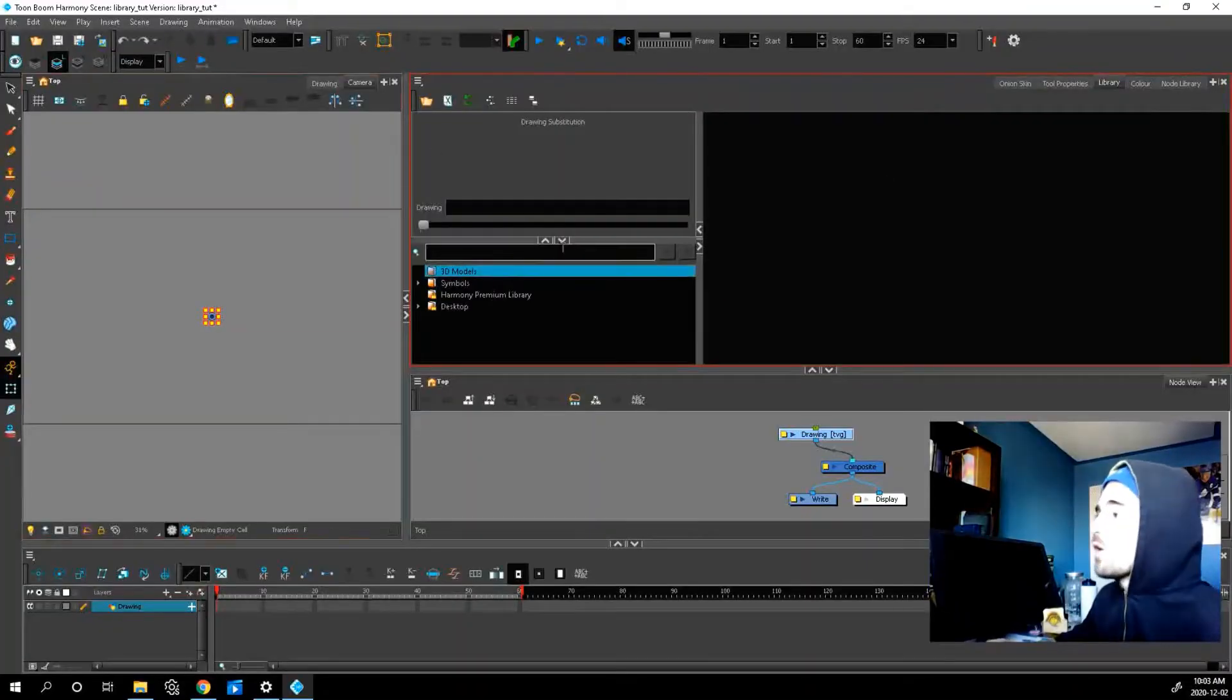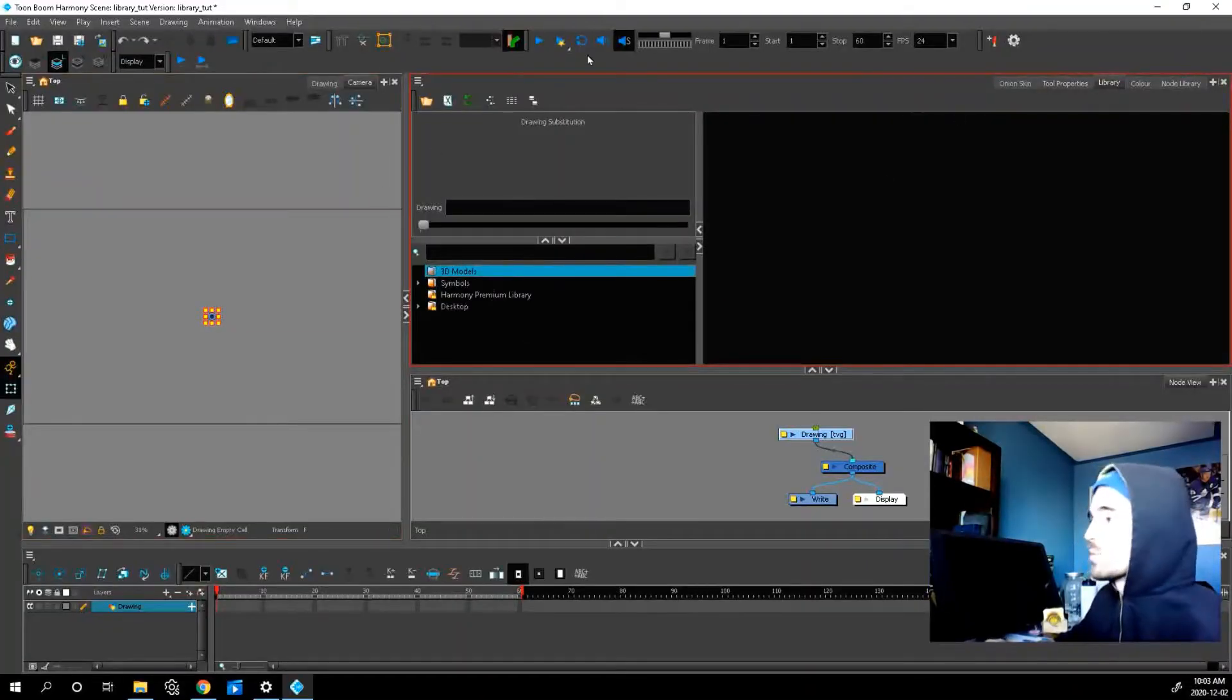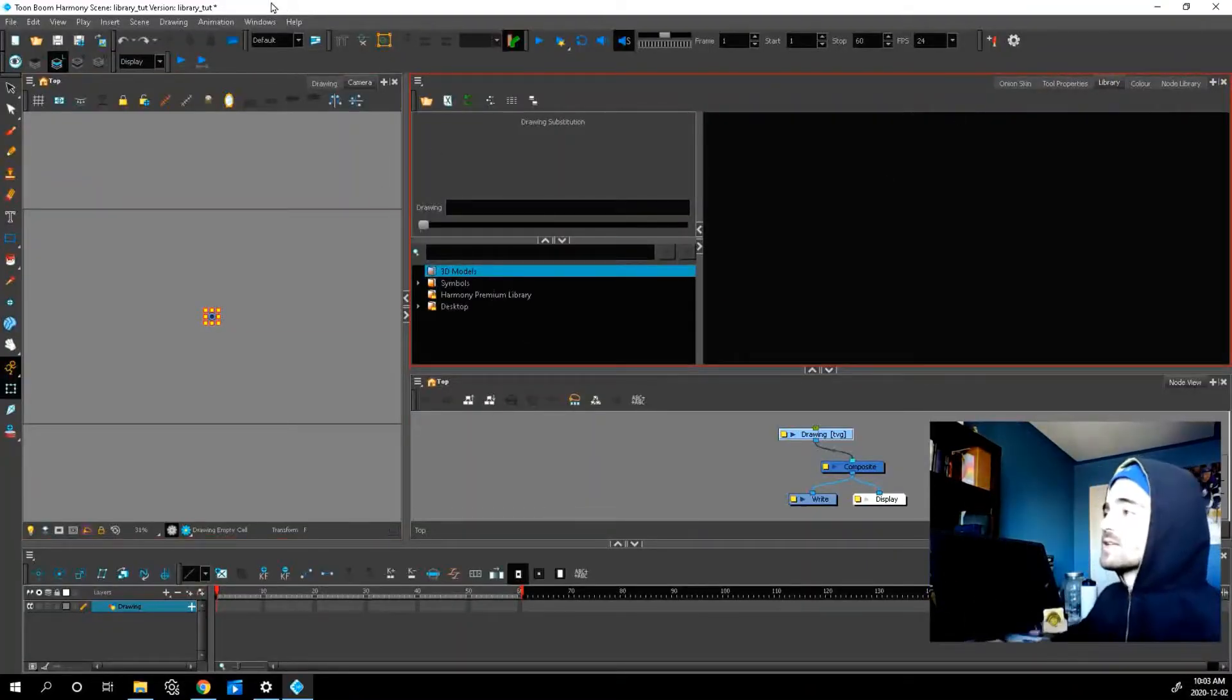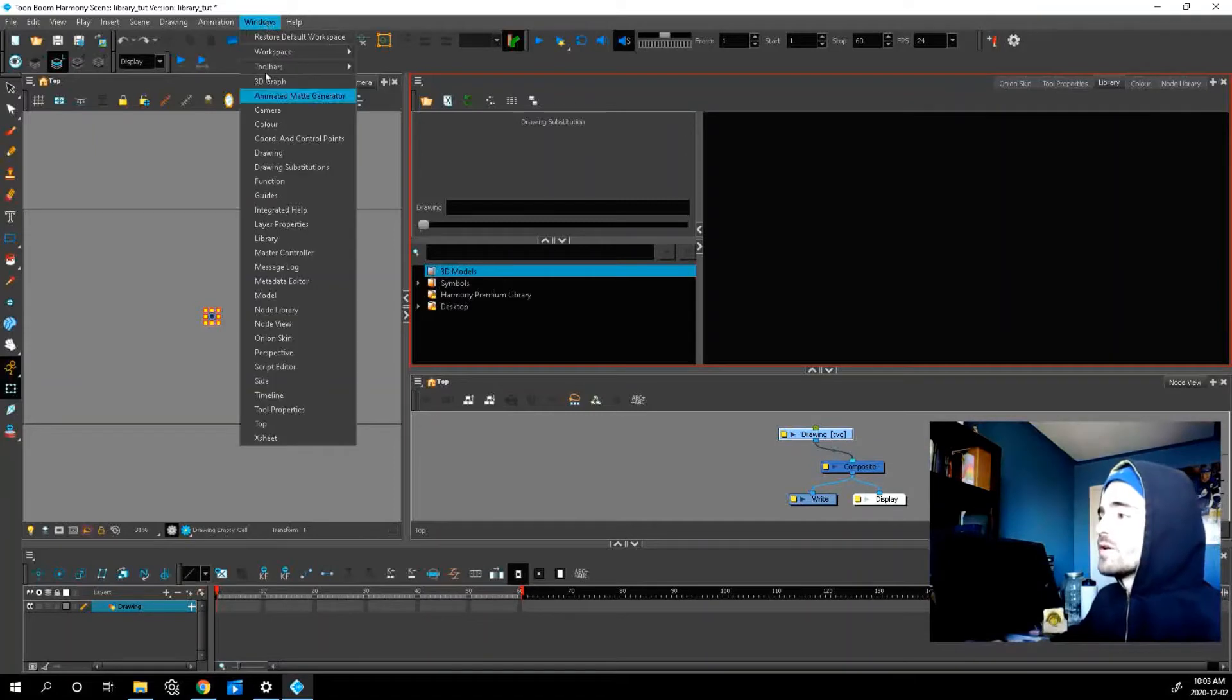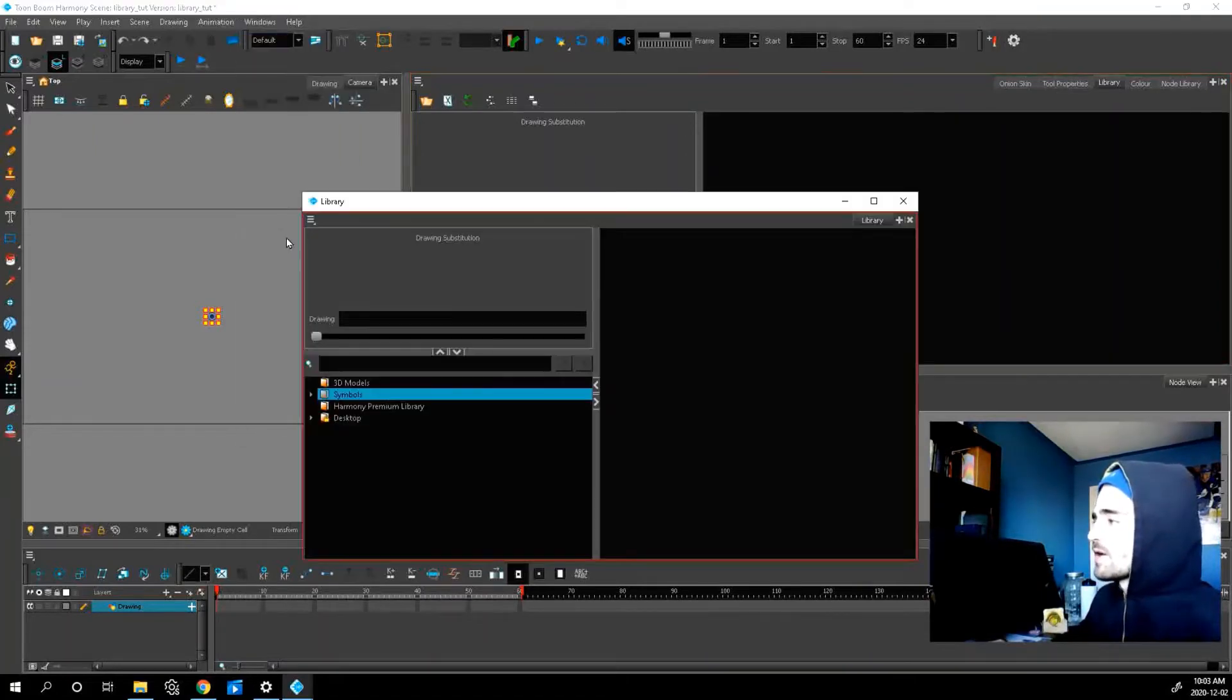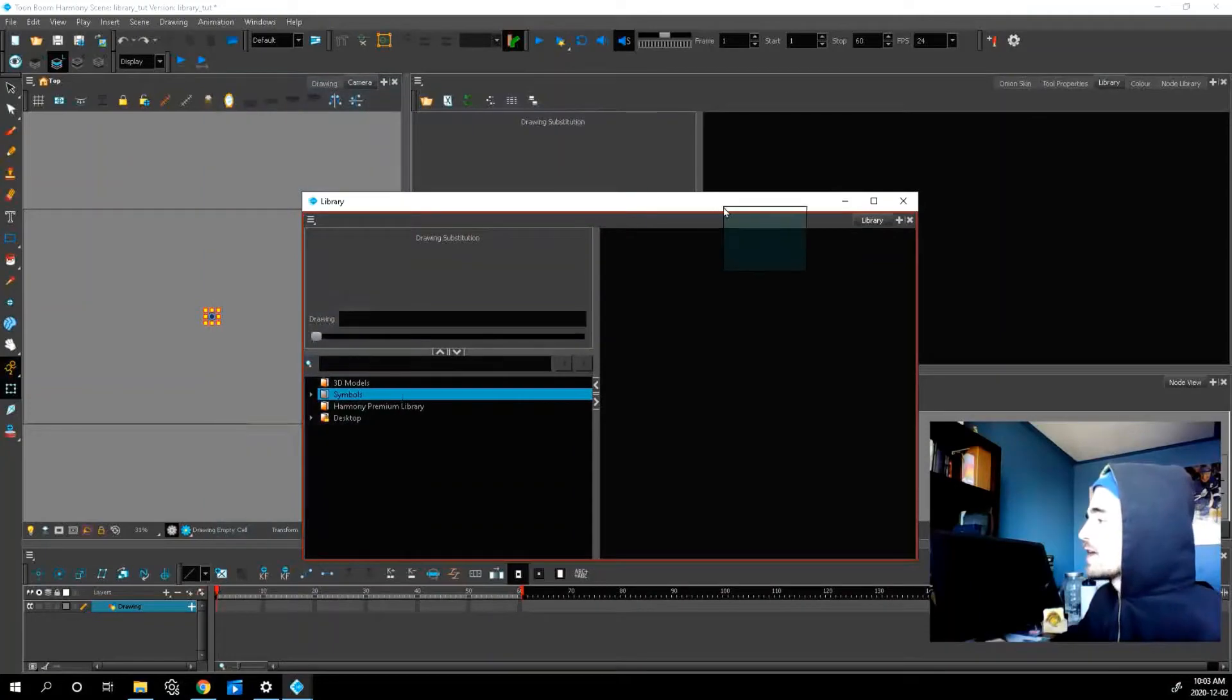Now, how do we open our library? I already have mine open, but if you don't see this, let's go up to window and choose library. See how it pops up? And then you can drag it anywhere you want and reorder it.